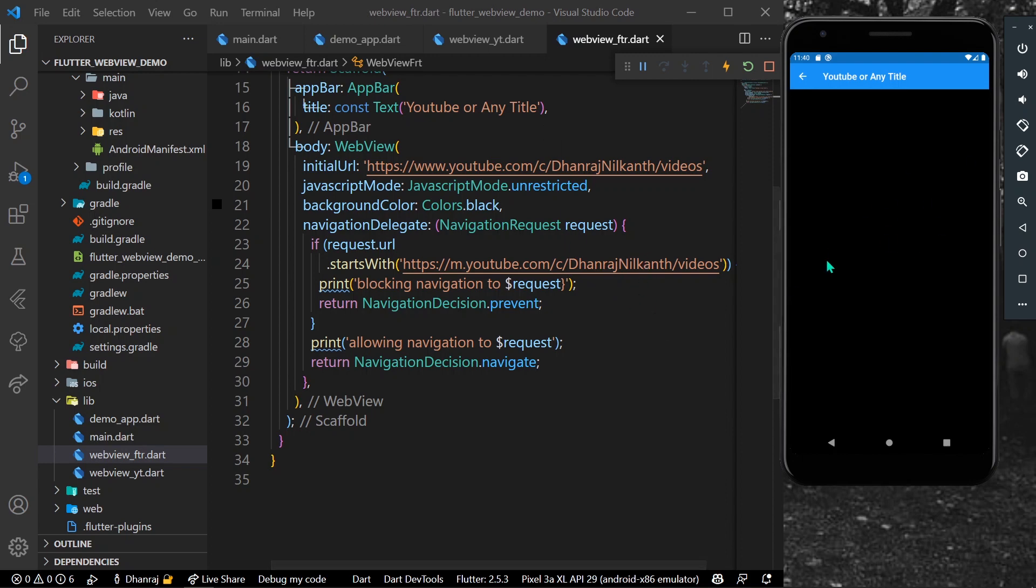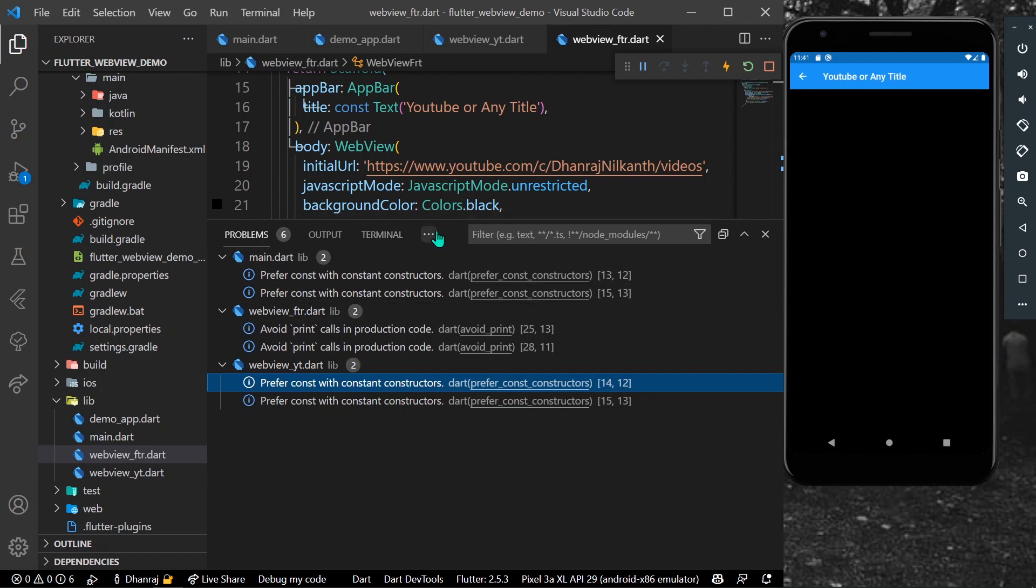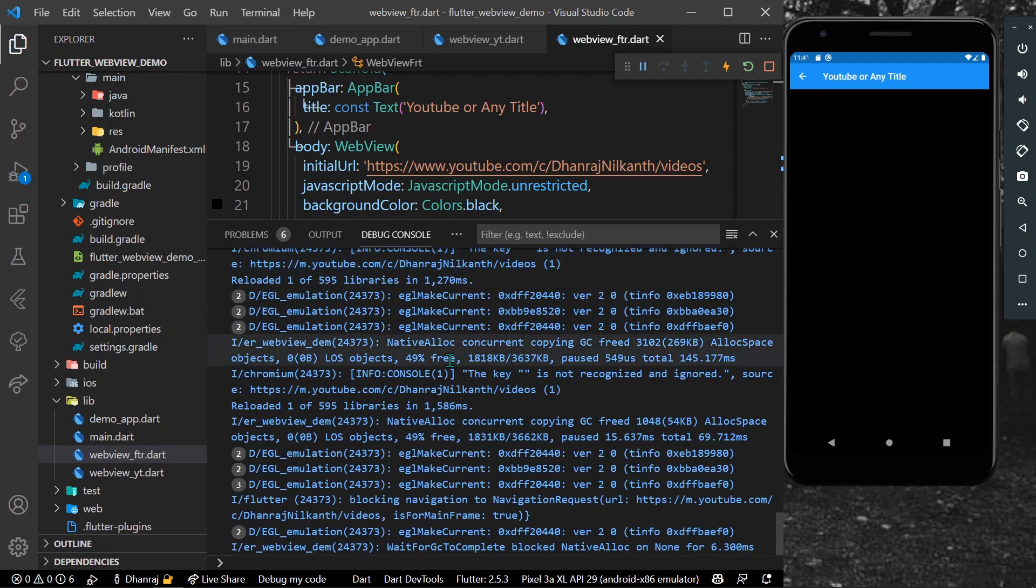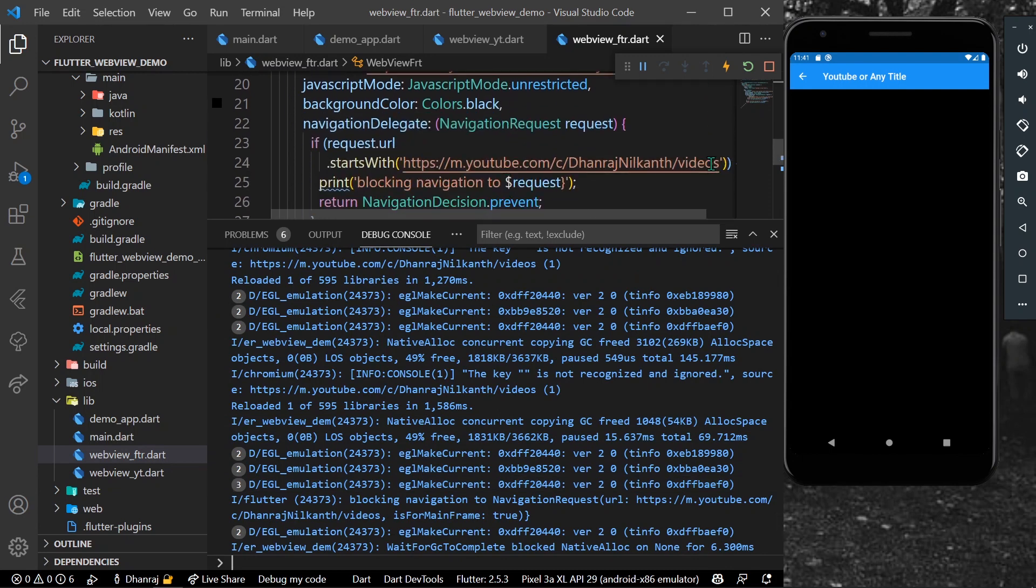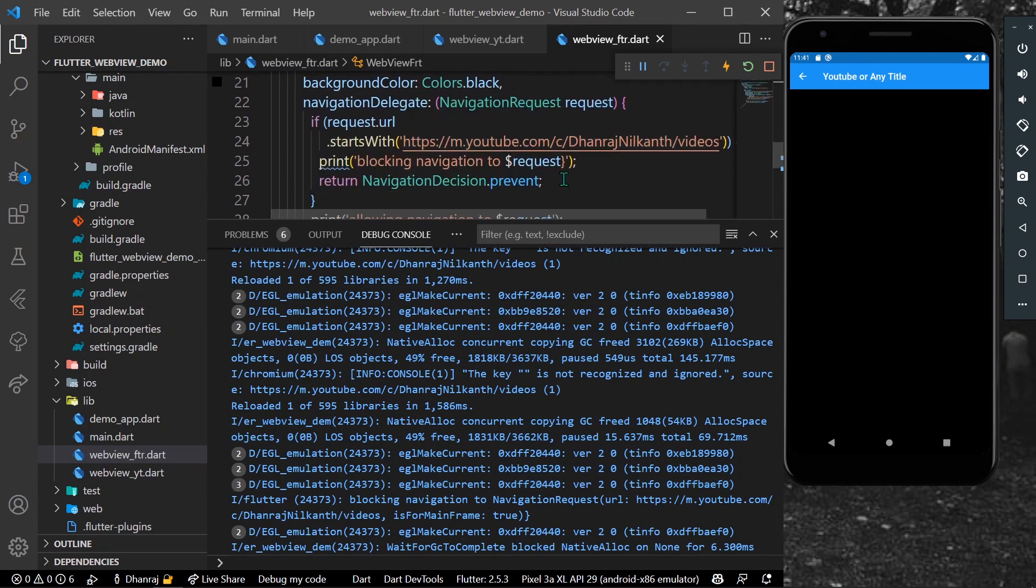As you can see here inside our debug console we have printed blocking navigation to request.